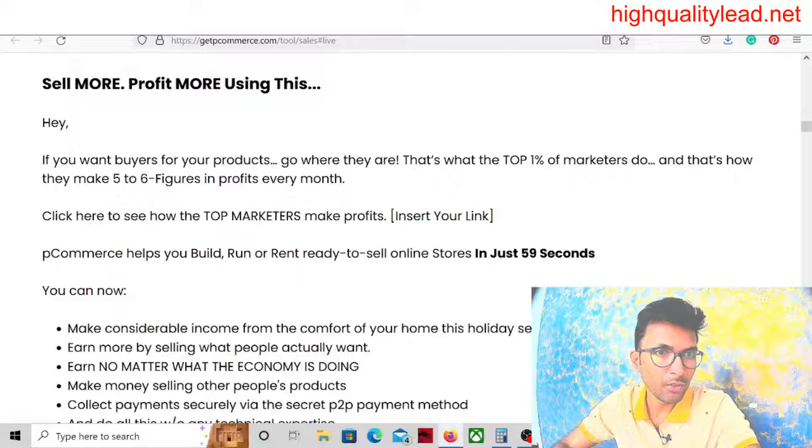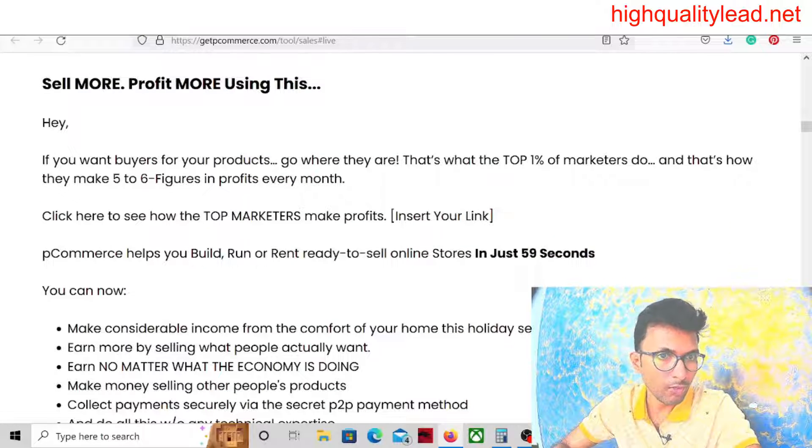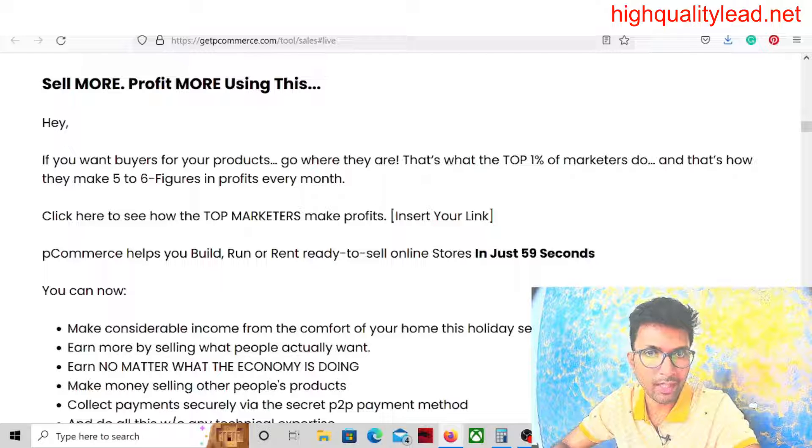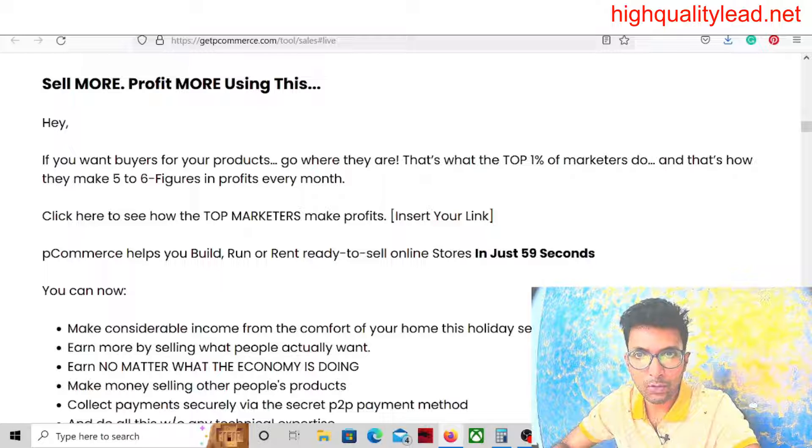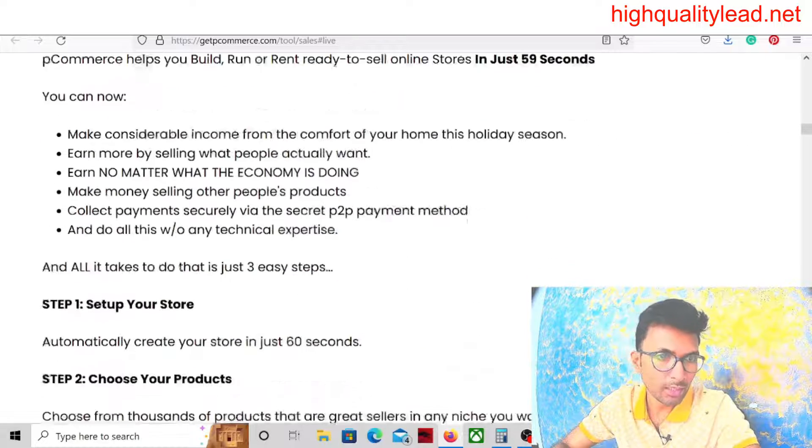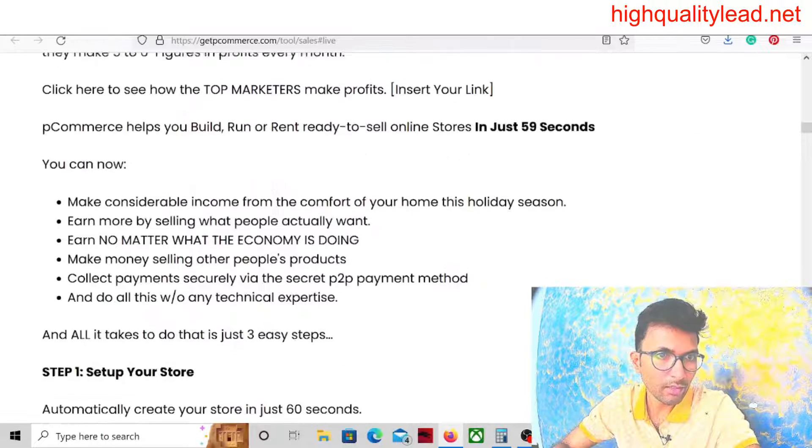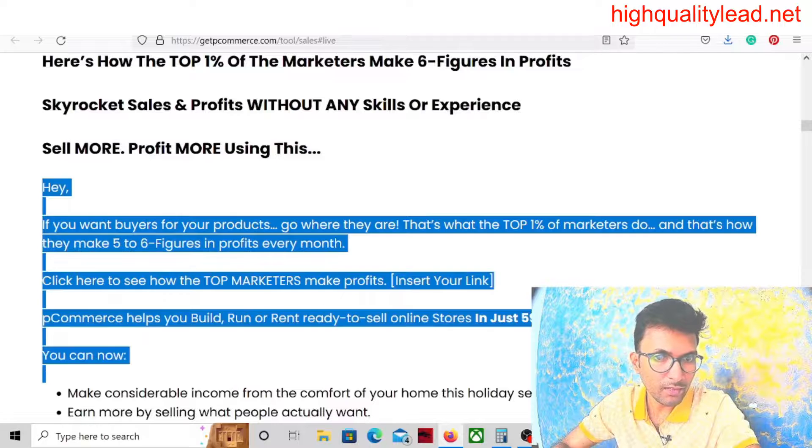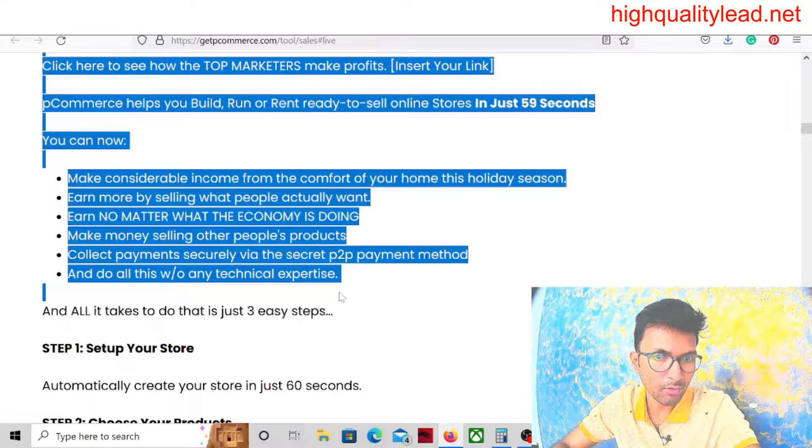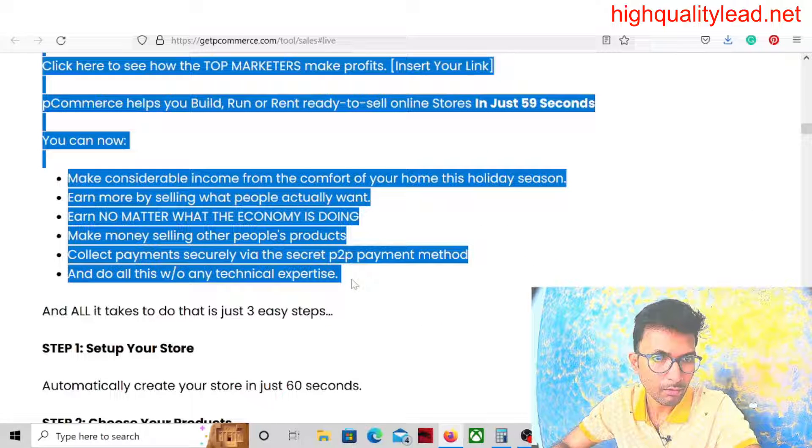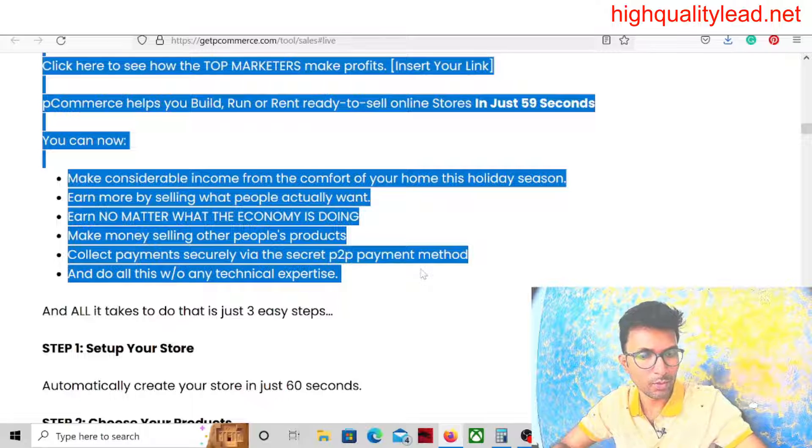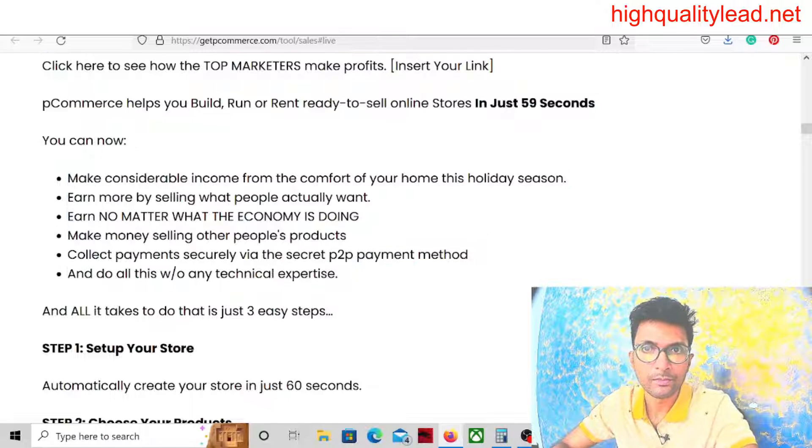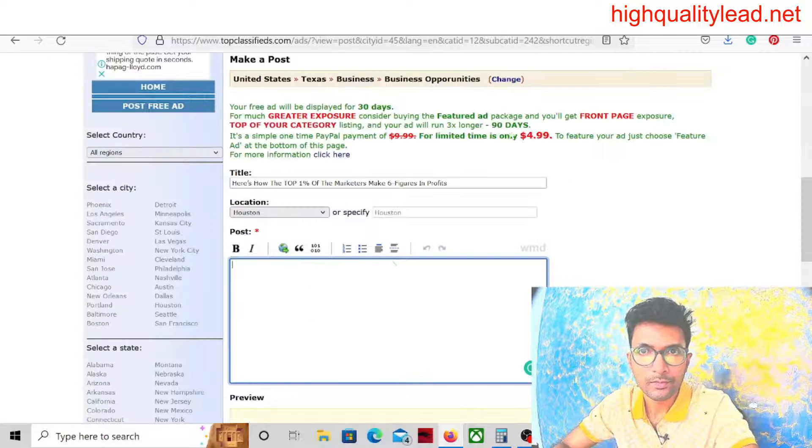We have to copy and paste the body of the email. Hey, if you want buyers for your products, go where they are. That's what the top 1% of marketers do. We can copy and paste this email swipe from here. So we'll copy this much and paste here.